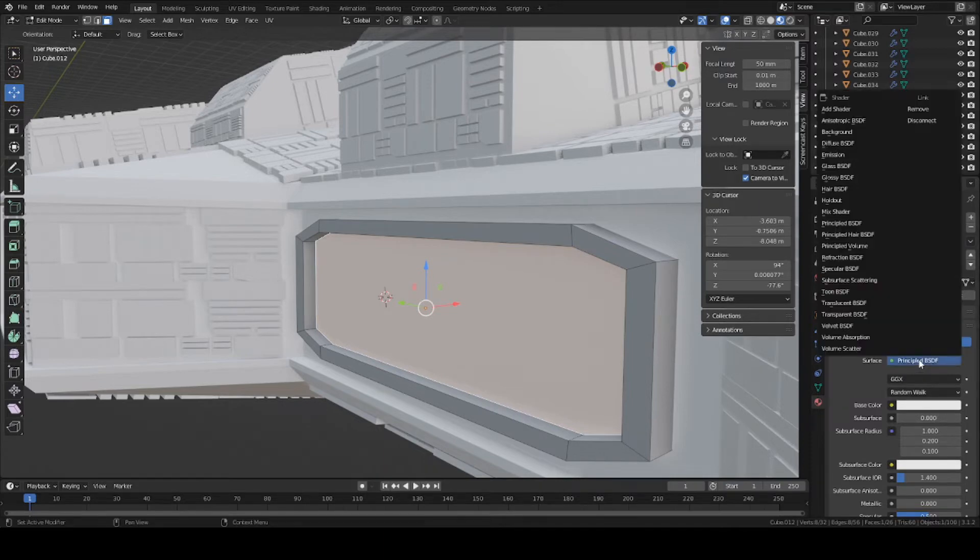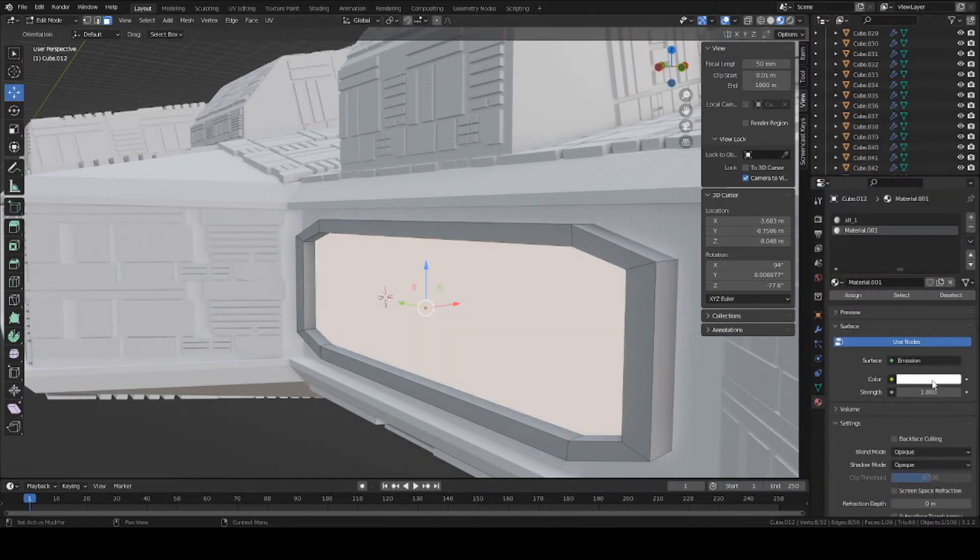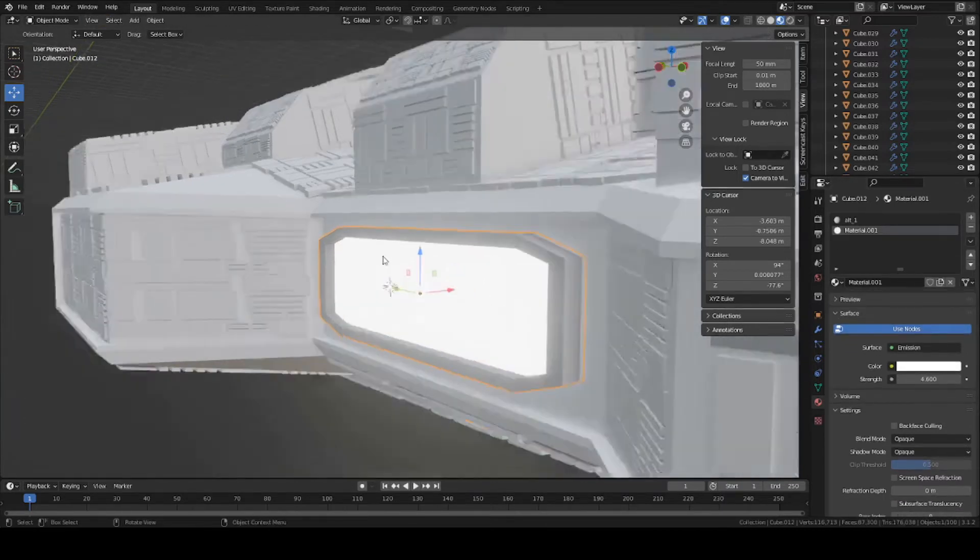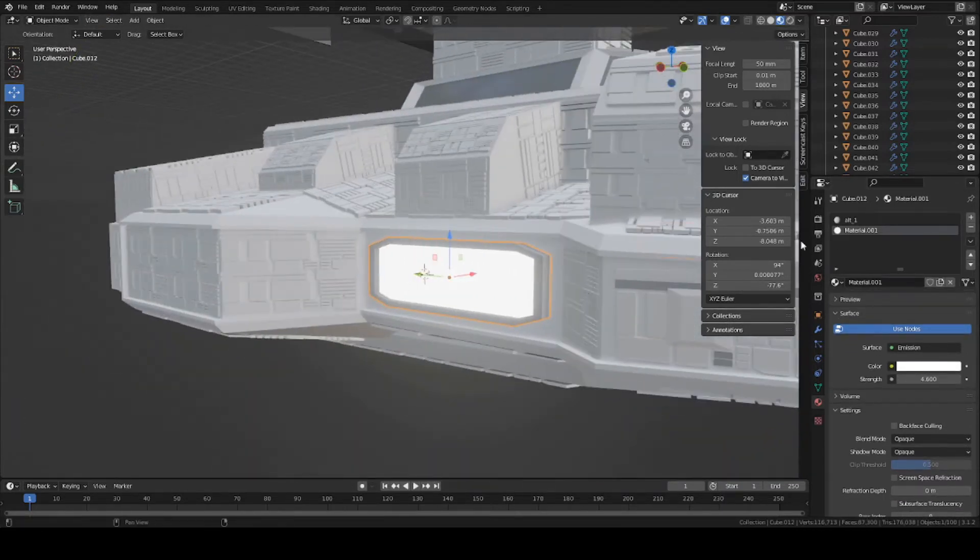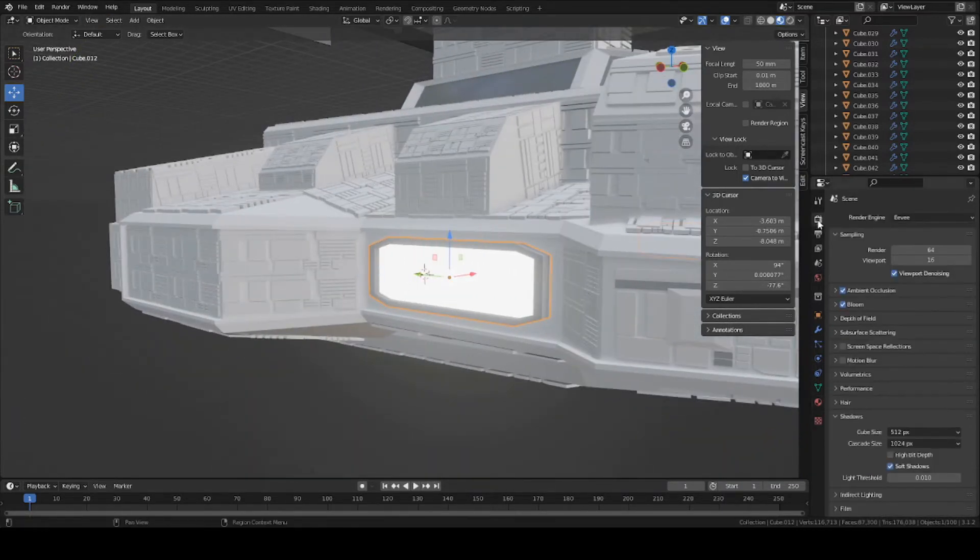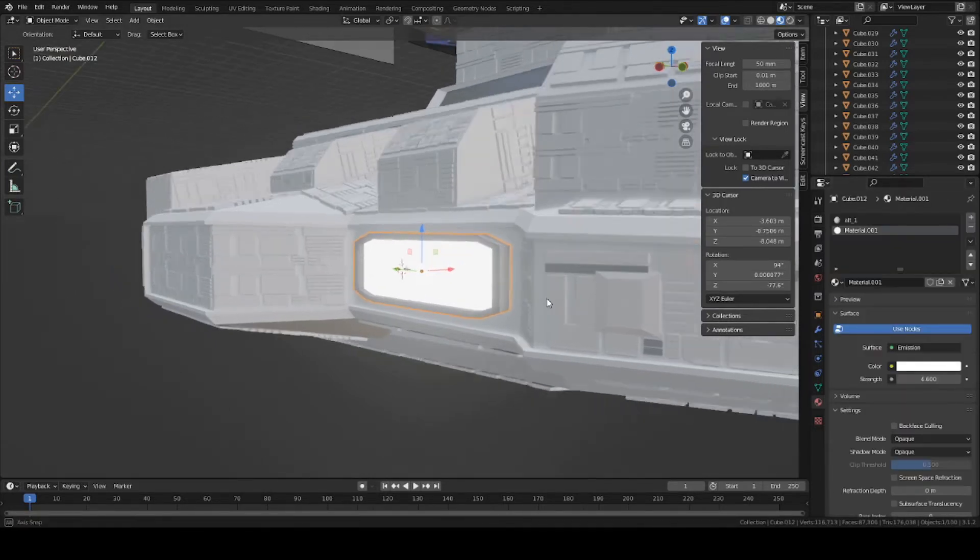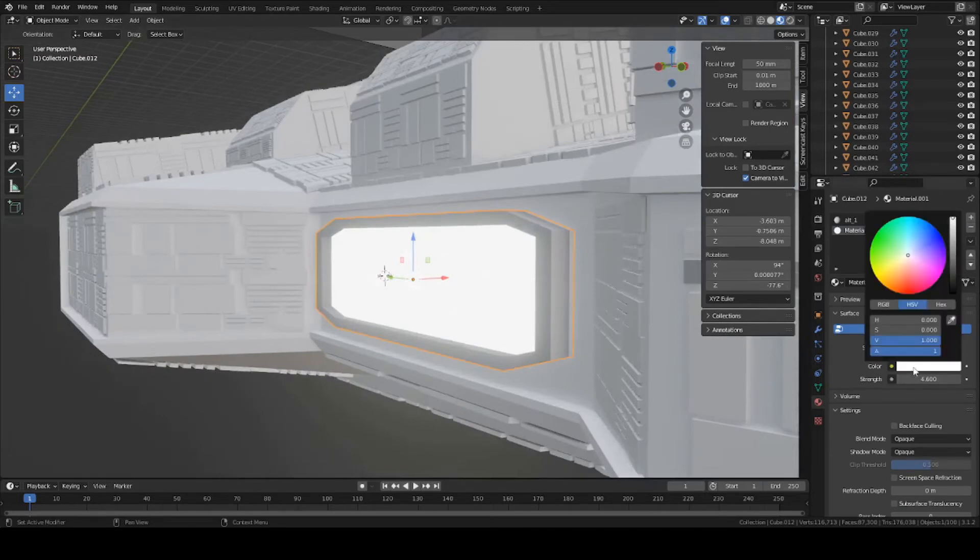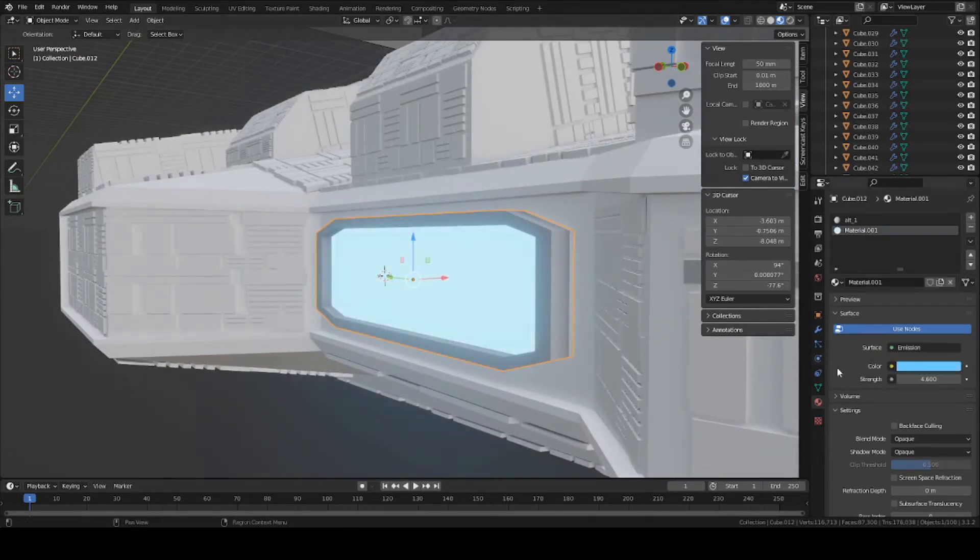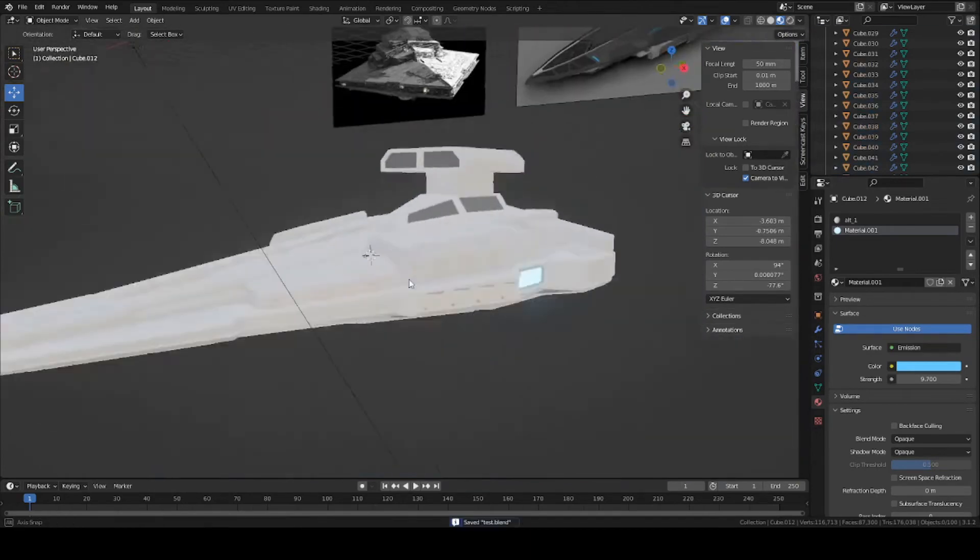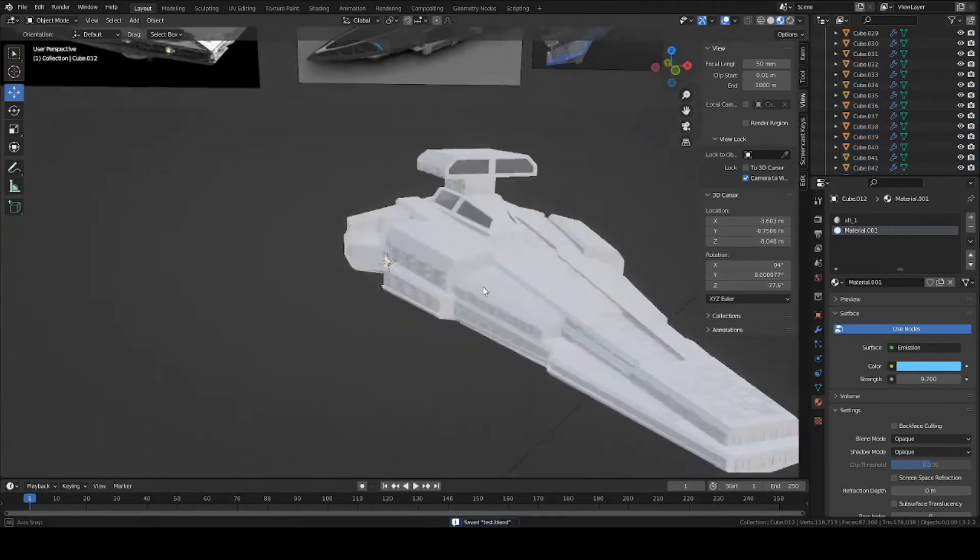I'm going to actually change this Principled BSDF to Emission. Turn up the glow a little bit. If you don't see the blue, kind of how it glows a bit, you can go into this panel here and click on Bloom. If you're in EV mode and cycles, it'll automatically do that for you. For this, I'm going to change it to a slightly blue color. Same on the other side as well.